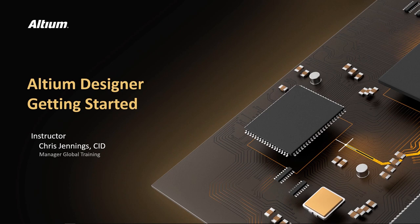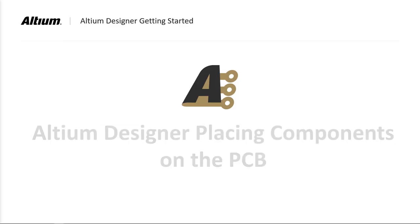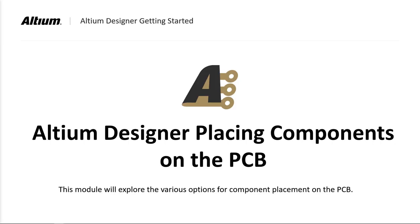Welcome to Placing Components on the PCB. In this module, we will place the components transferred from the design to the PCB.